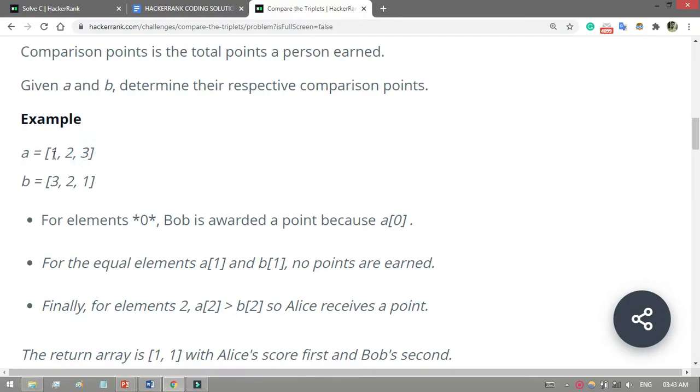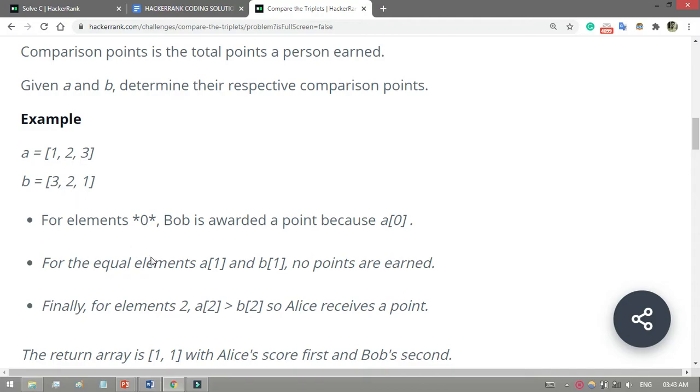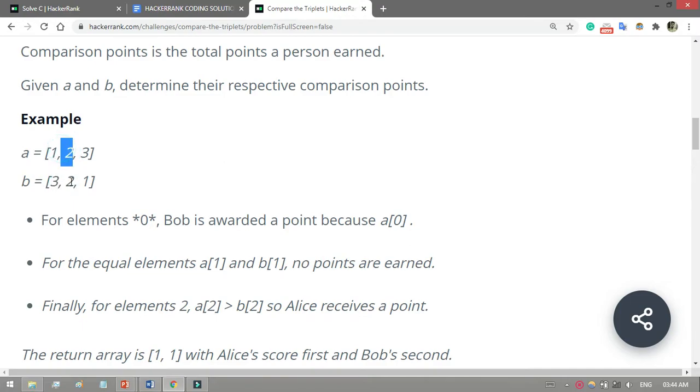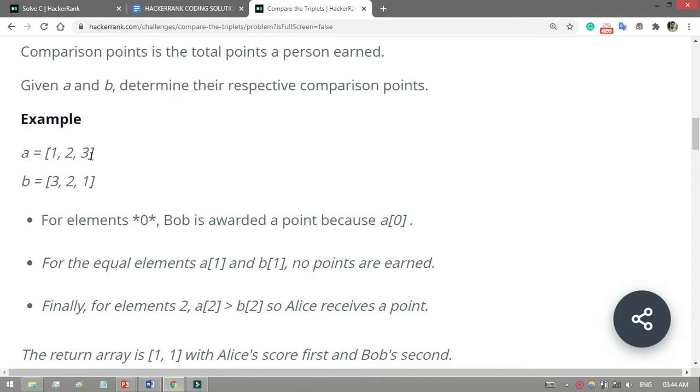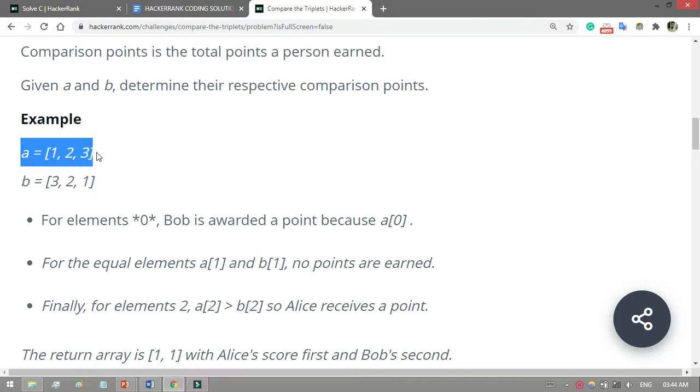Here is an example: a = [1, 2, 3] and b = [3, 2, 1]. First I compare a[0] with b[0] - 1 is less than 3, so Bob will get one point. After that, a[1] equals 2 and b[1] equals 2, so both are equal and nobody gets a point. For a[2] and b[2], a[2] is greater than b[2], so Alice will get this point.